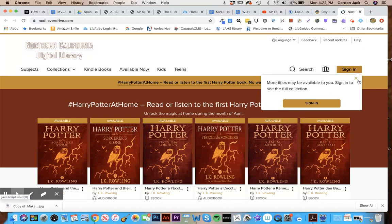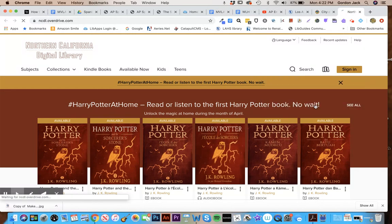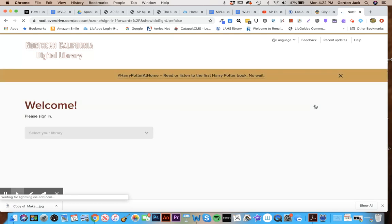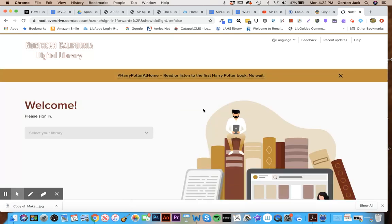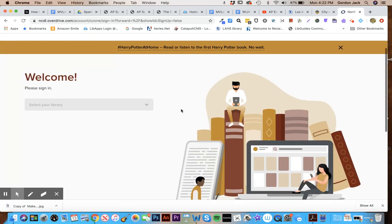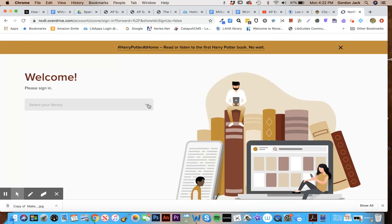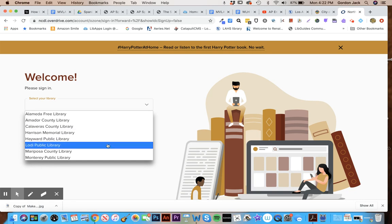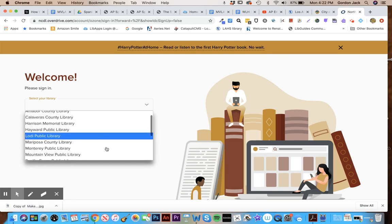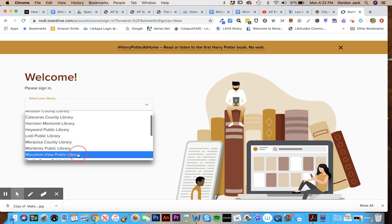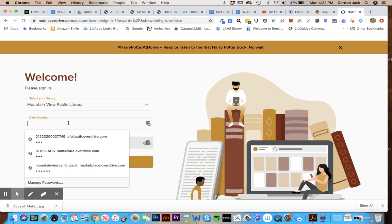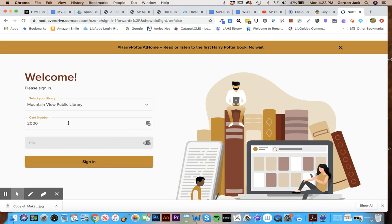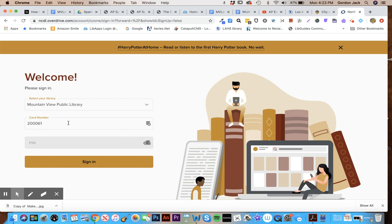So what you're going to do here is sign in. The first thing it'll ask you to do is select your library, and so you're going to select from the list Mountain View Public Library right here. Then you're going to put in the 2000 number that we gave you at the beginning of the year. I'll put in one here, it's just a sample one.